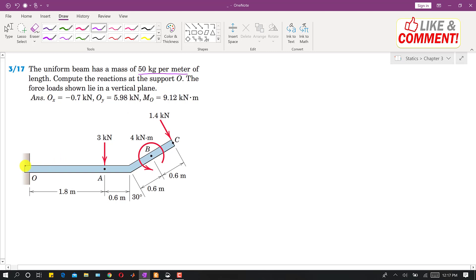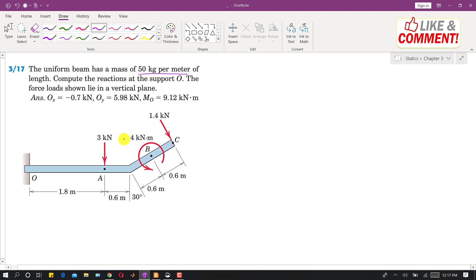We are asked to compute the reaction at point O, and it is stated that the force loads shown lie in a vertical plane. So these forces are in the vertical plane — they are coplanar forces.